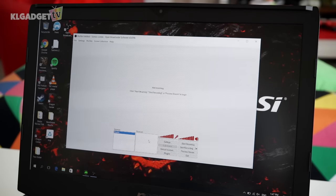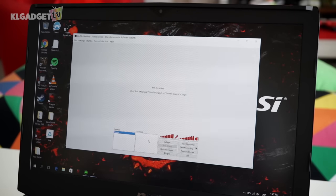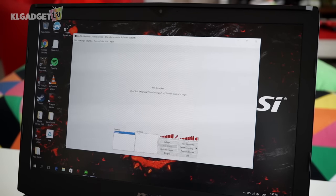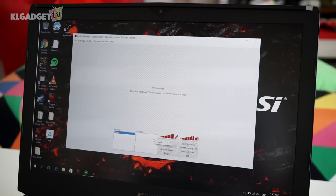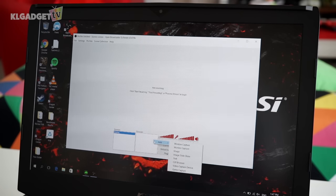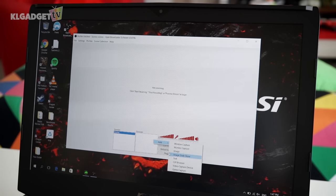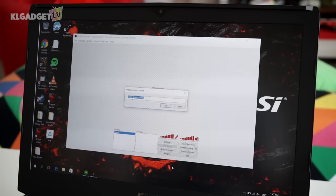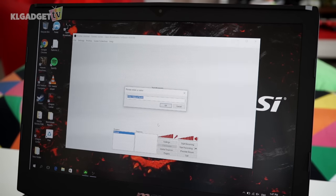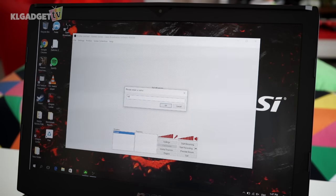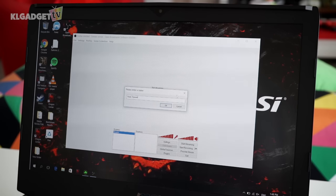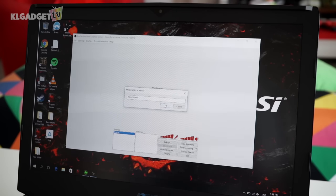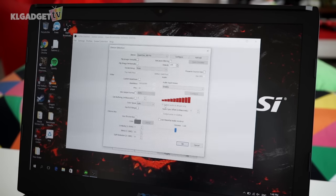Now, on OBS itself, this is what I'm going to do. On the sources box right here, I'm going to right-click, press Add, and select Video Capture Device. I'm going to name my video capture device as Razer Ripsaw. There you go. And I'm going to press OK.